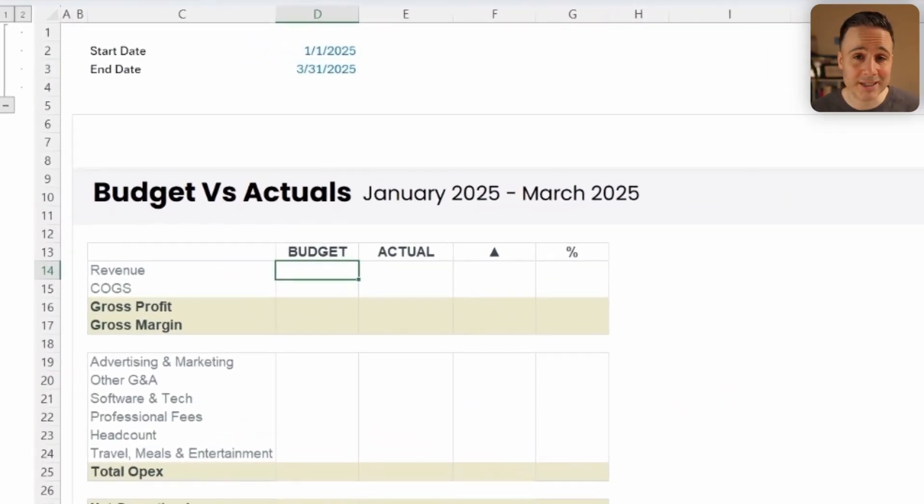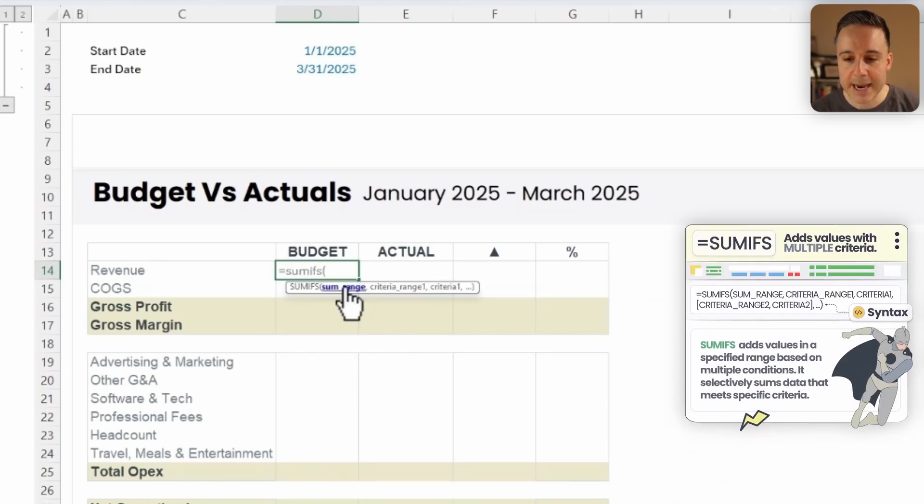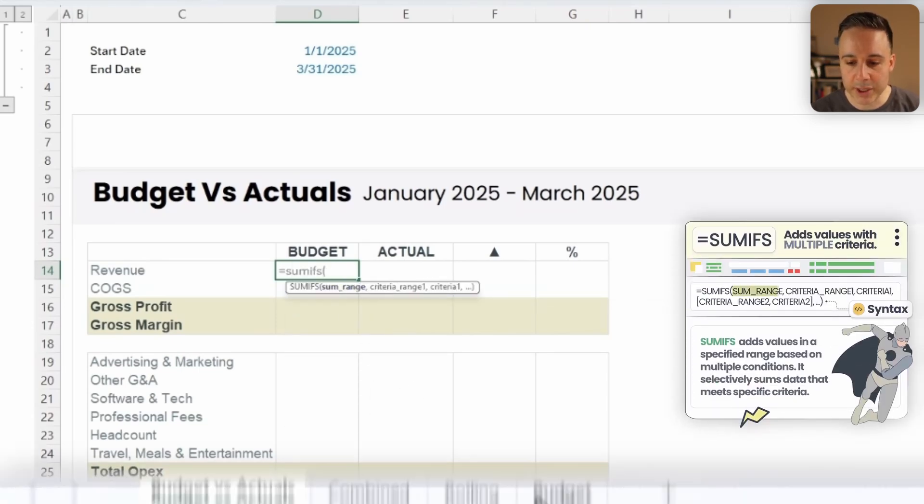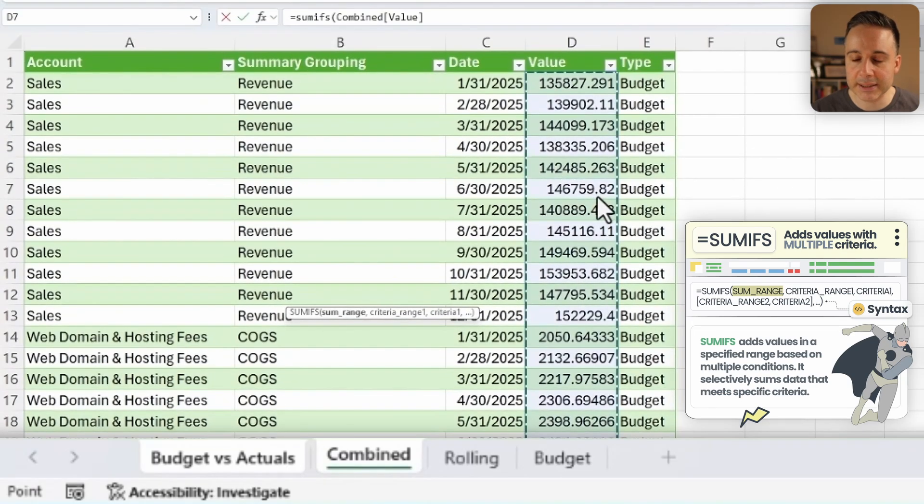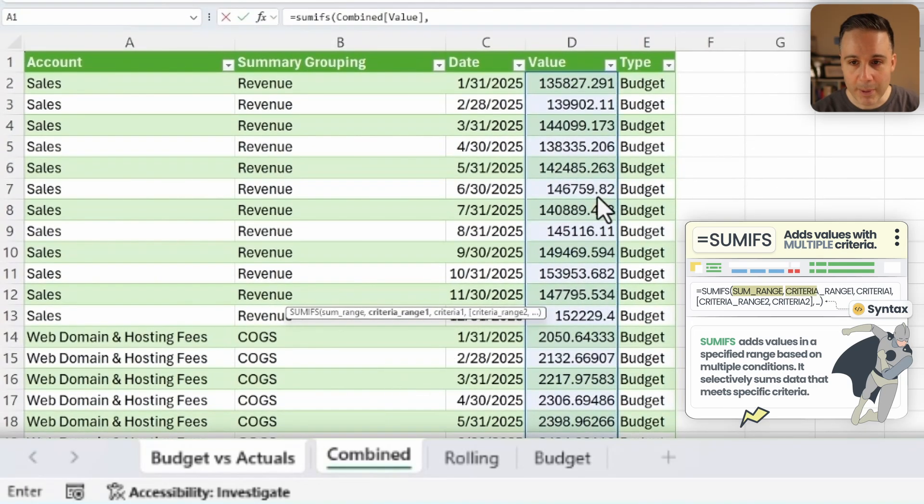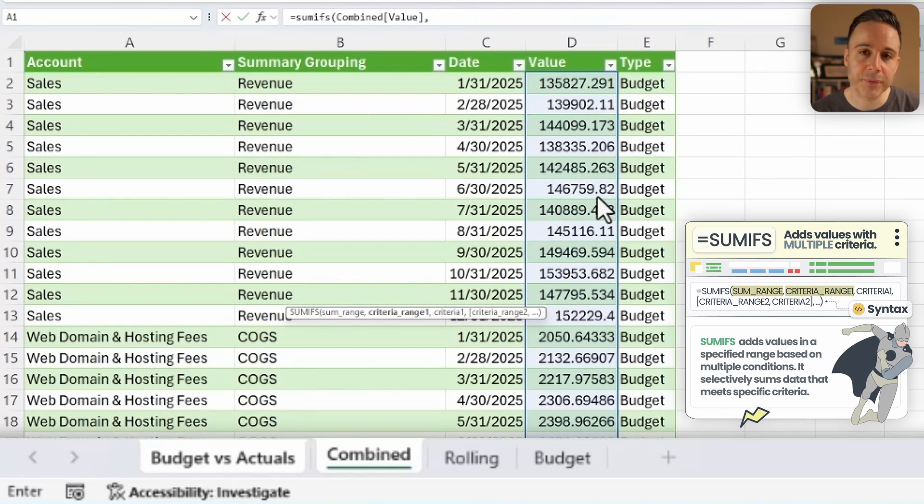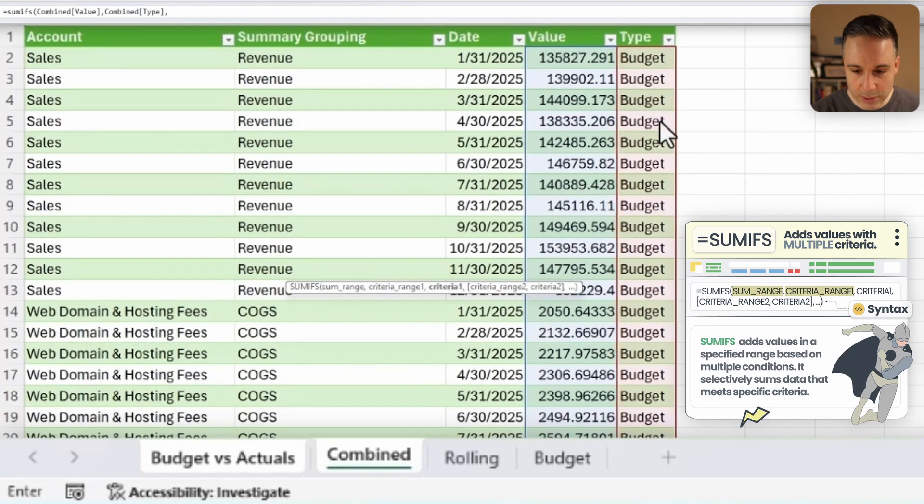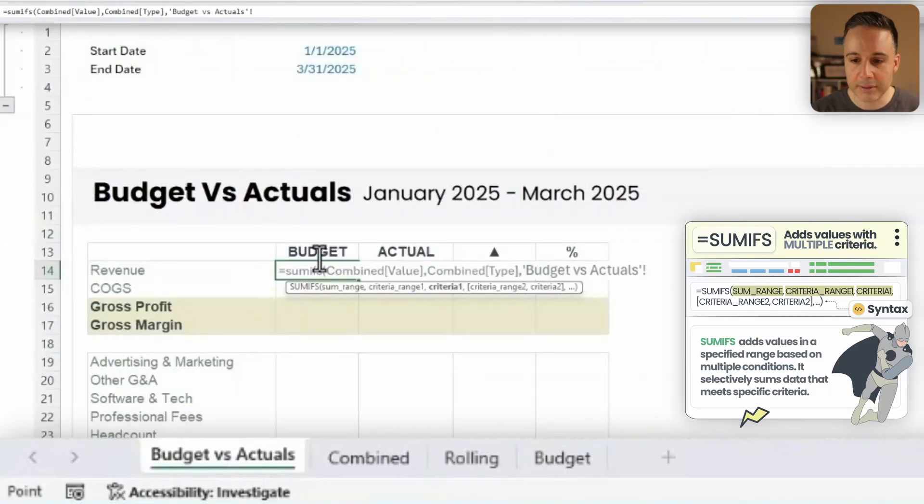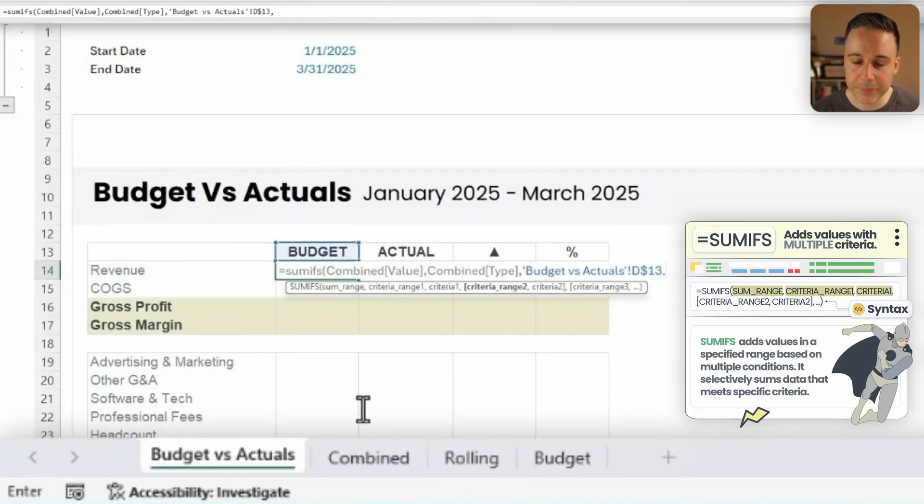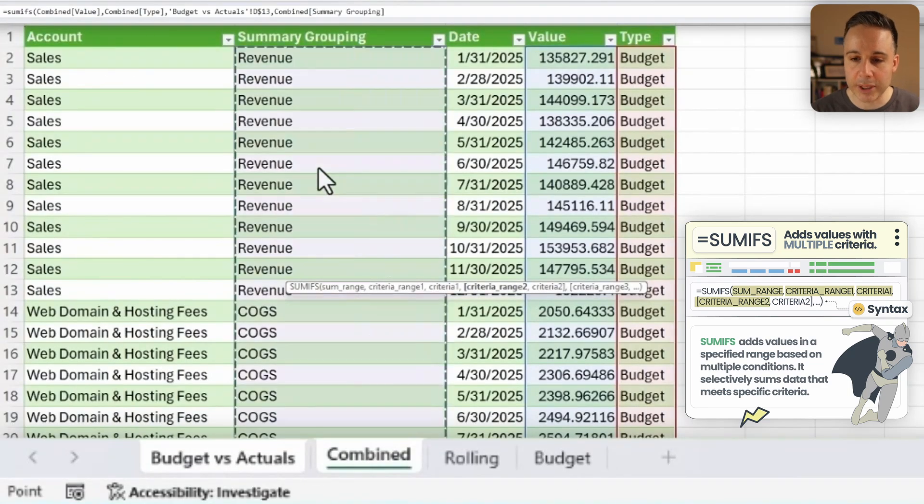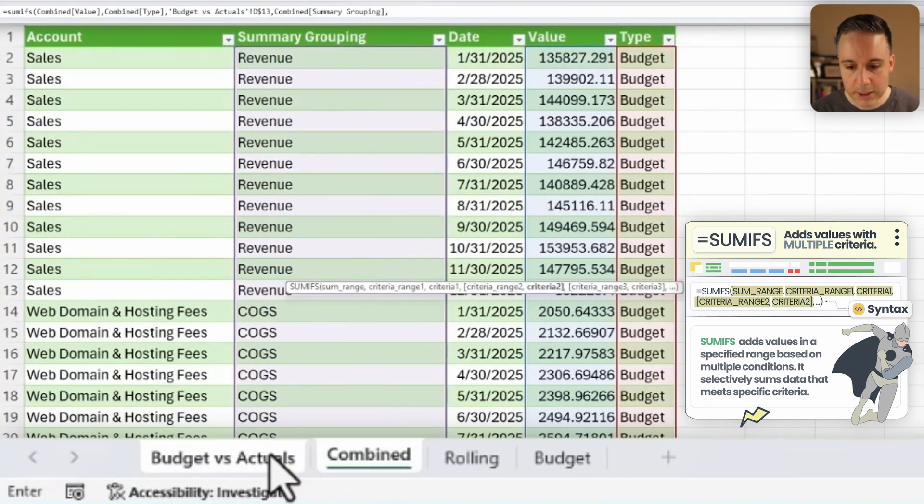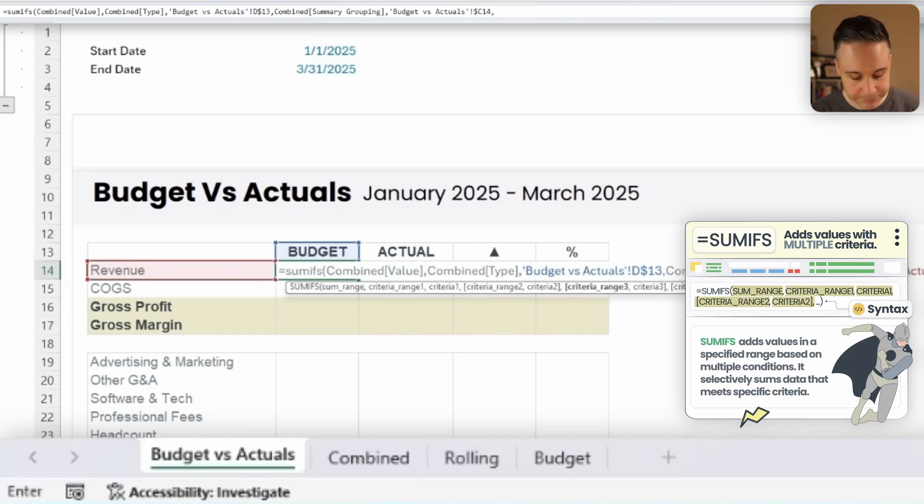So now let's write our formula. And for that, we're gonna be utilizing SUMIFS. And it's actually pretty simple. I'm gonna write equals SUMIFS. And now for the SUM range, I'm gonna go to our combined, and I'm gonna select the values by pressing control and space. Now I get to write all of my conditions. The first condition is that the type is equal to the column that I'm in. So I'm just going to lock this over here at the row level. Okay, the second condition is gonna be that the summary grouping is equal to the summary grouping that I have over here. And this time, I'm gonna lock just the column.